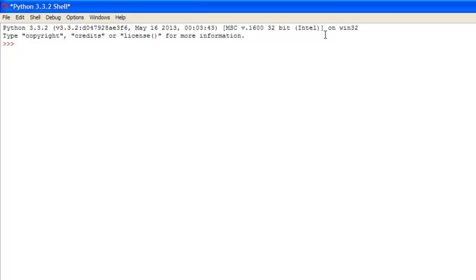But basically the main feature of tuples is that they cannot be changed, they cannot be edited within the function, whereas a list you could insert a certain element in a certain place. With a tuple the only way to add an element to a list is to completely remake the tuple and add that element that way.